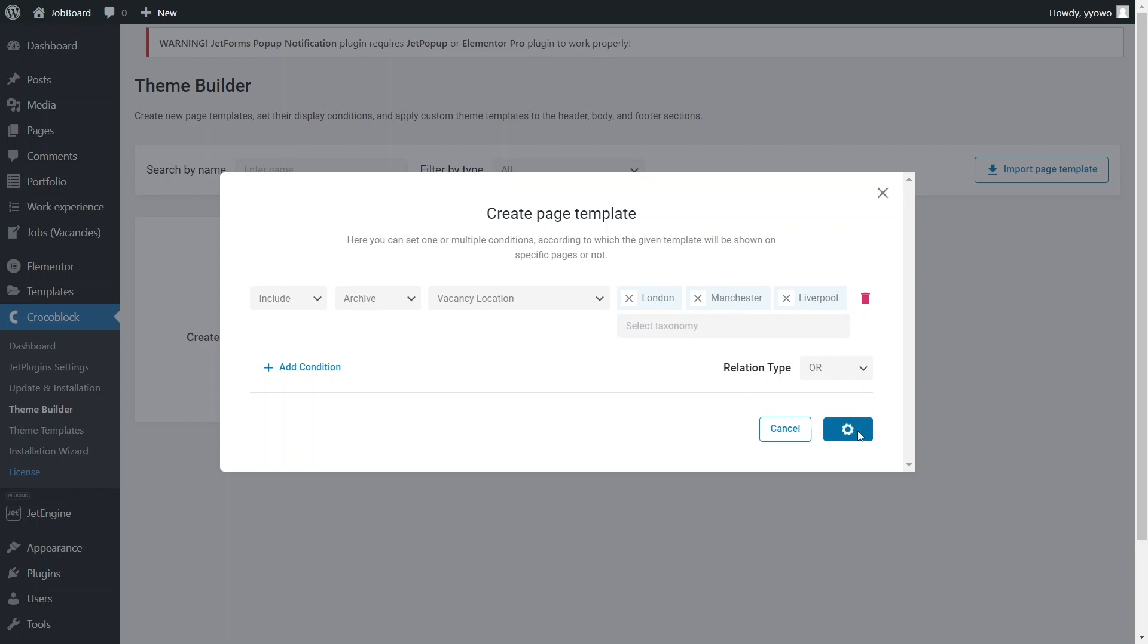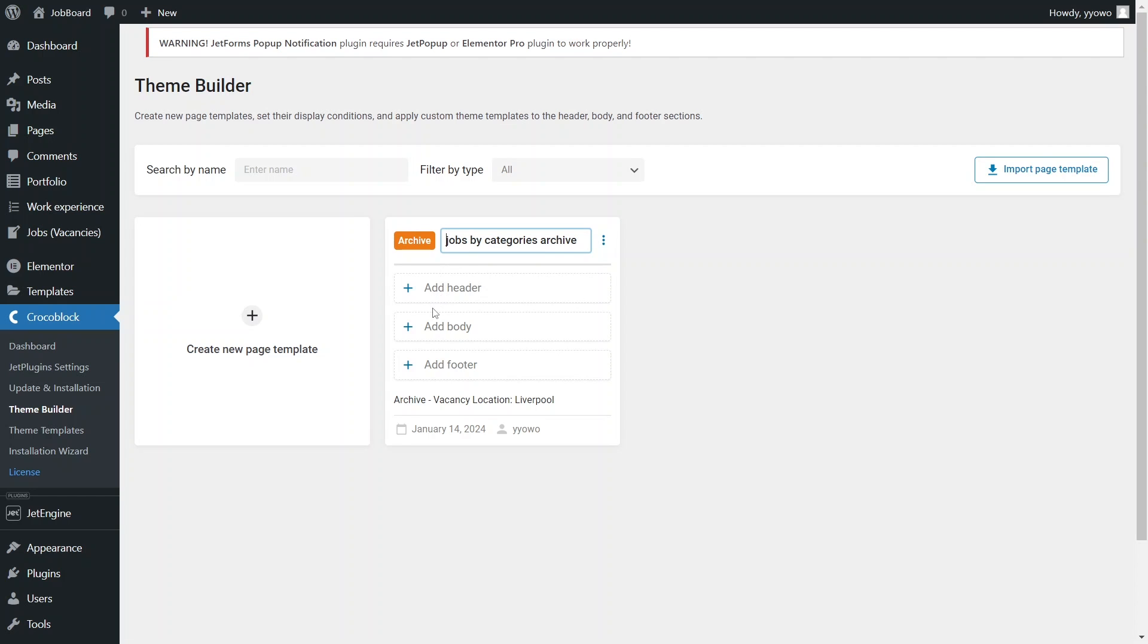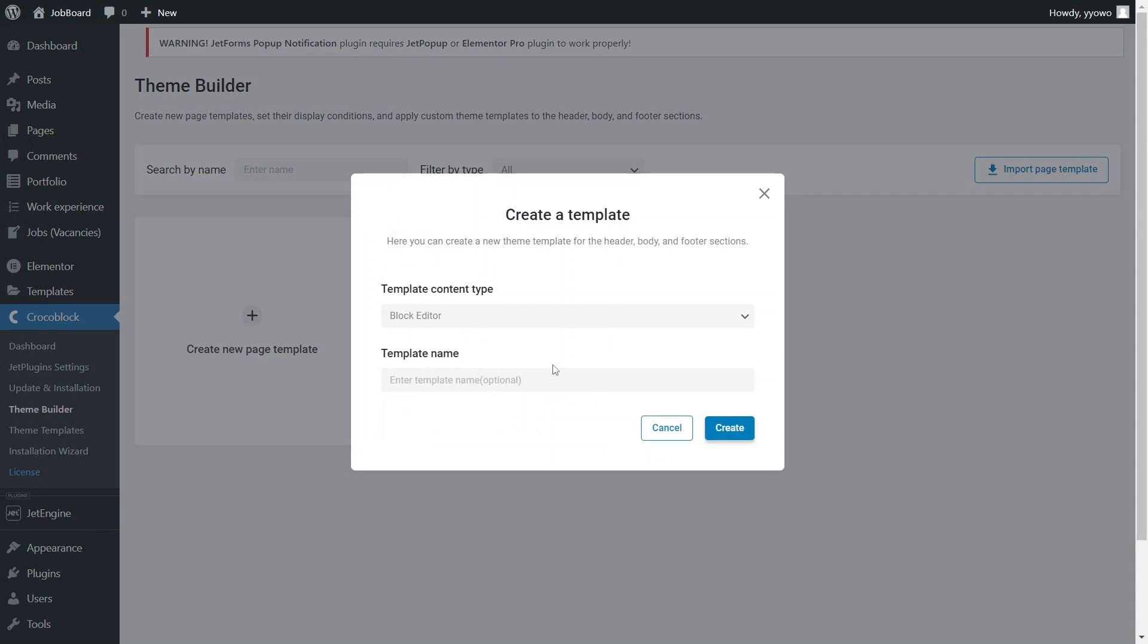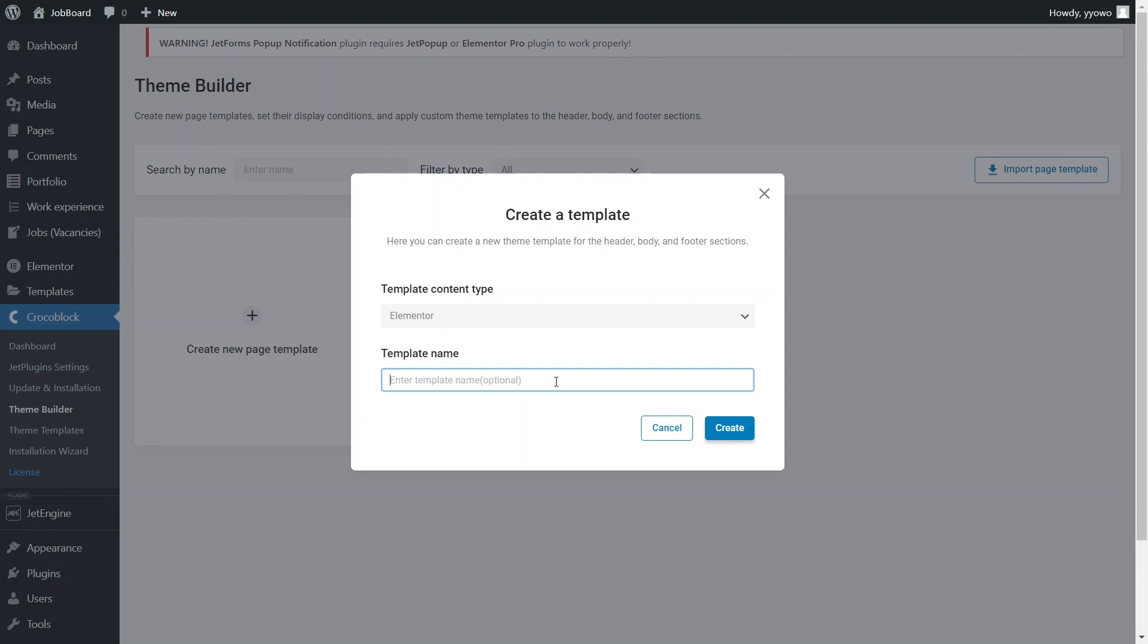In the newly created archive template we can change the title and proceed to adding header, body and footer blocks. For the header and footer you can use previously created custom templates or the ones offered by the Crocoblock theme you're using. Let's click the add body button as it's the most important for this demonstration. Then click the create template link. I'll choose Elementor as the template editor, assign it a new name and hit the create and go to editor buttons.